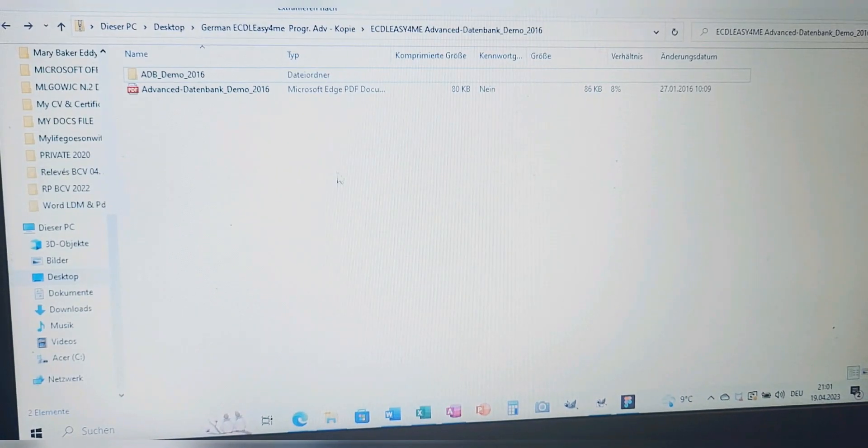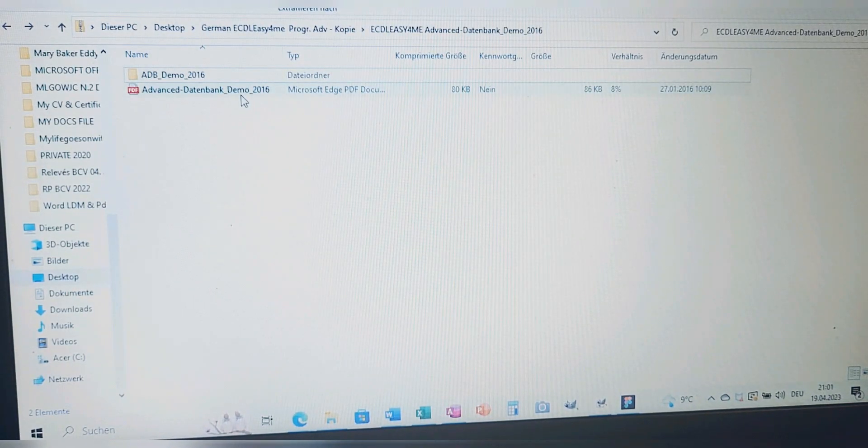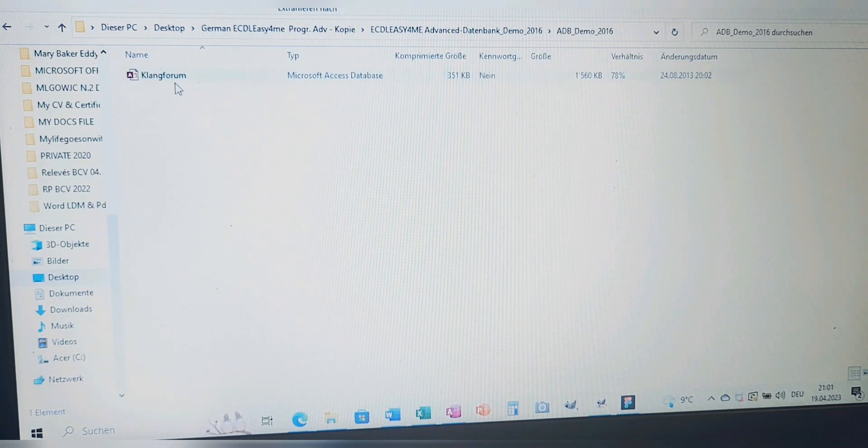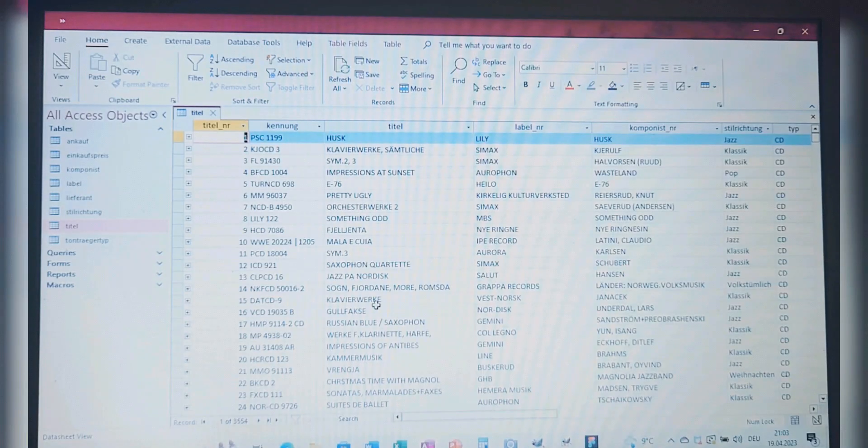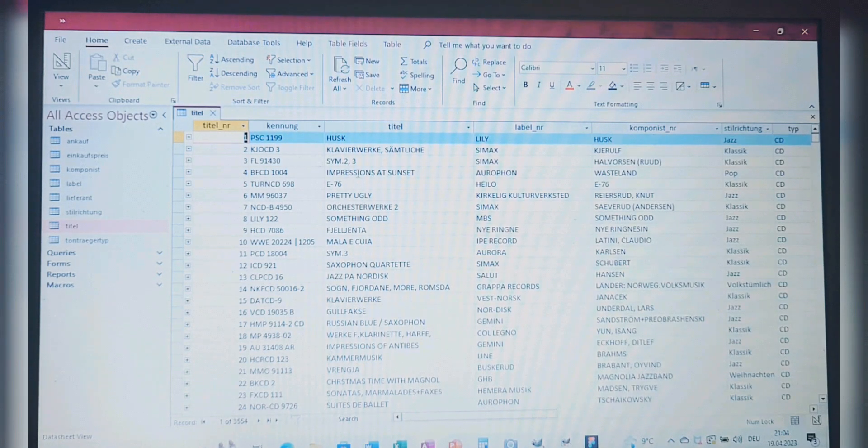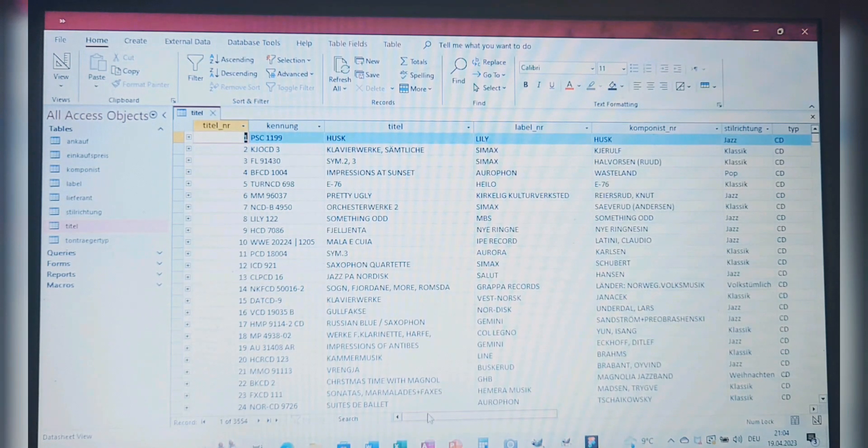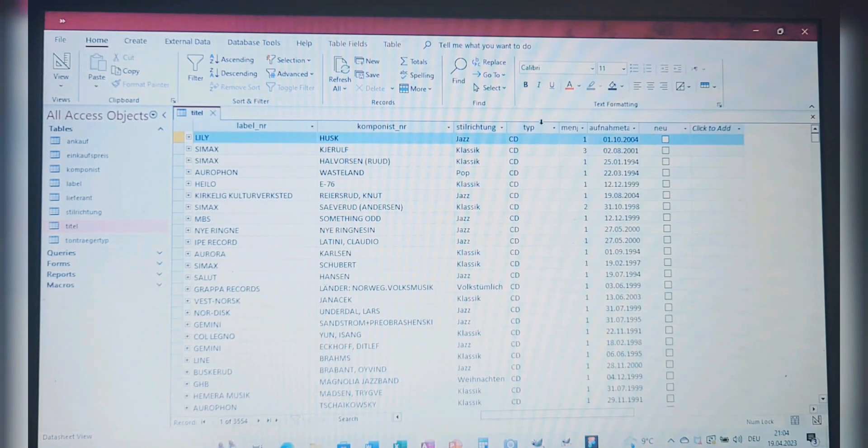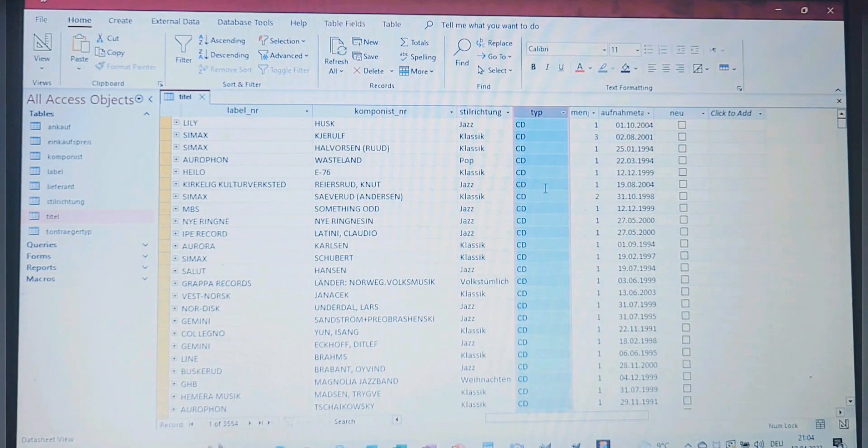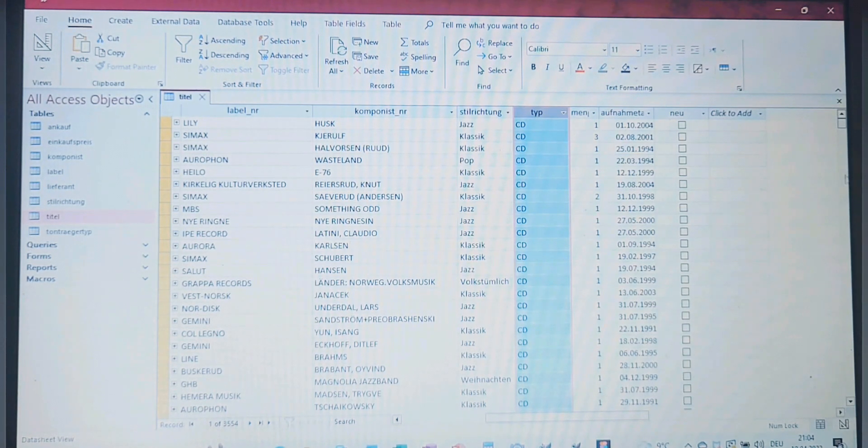This is our demo test folder, these are the instructions, and here we have the file called Klangforum, so we are going to open it. This is how it looks like. We are going to first take a look at this field called Type. This is the one, let me highlight it for you.